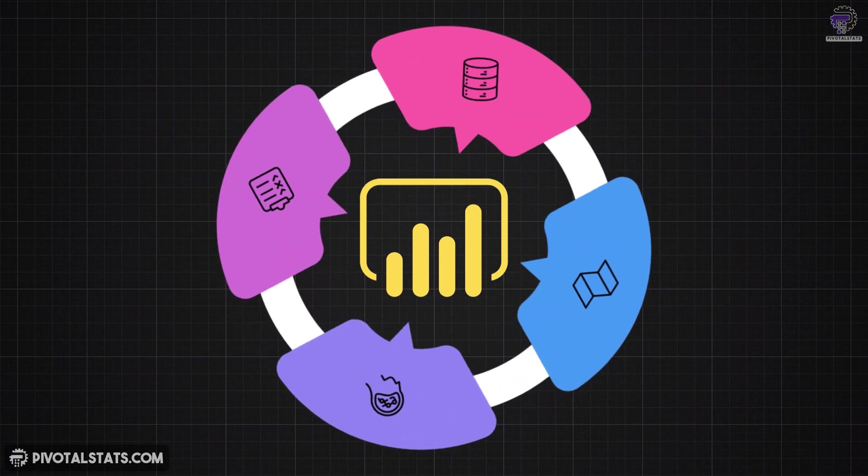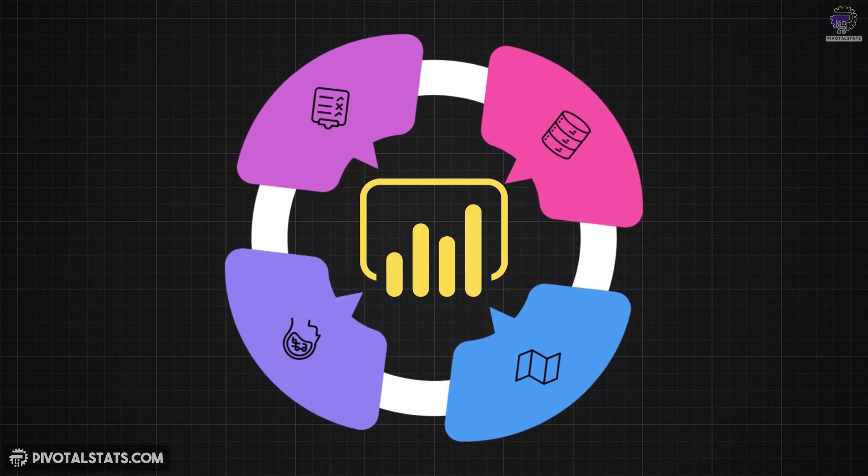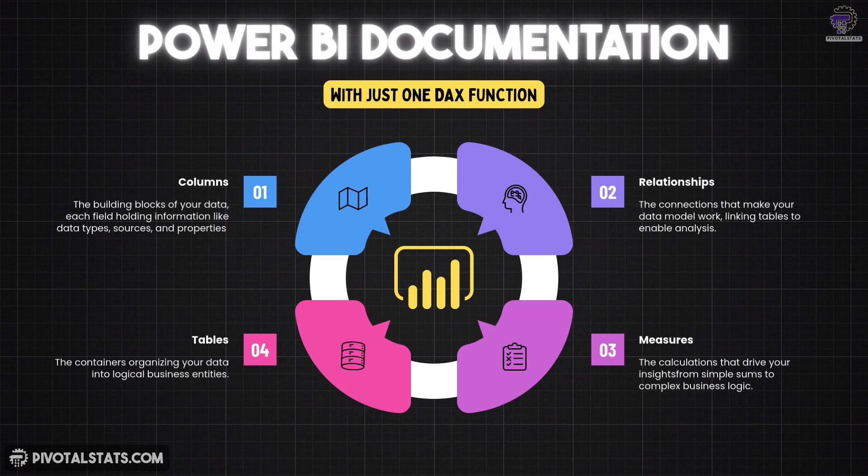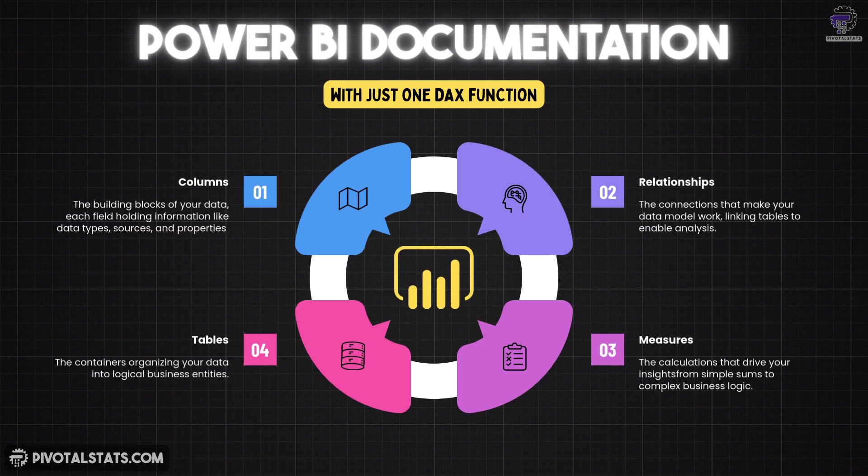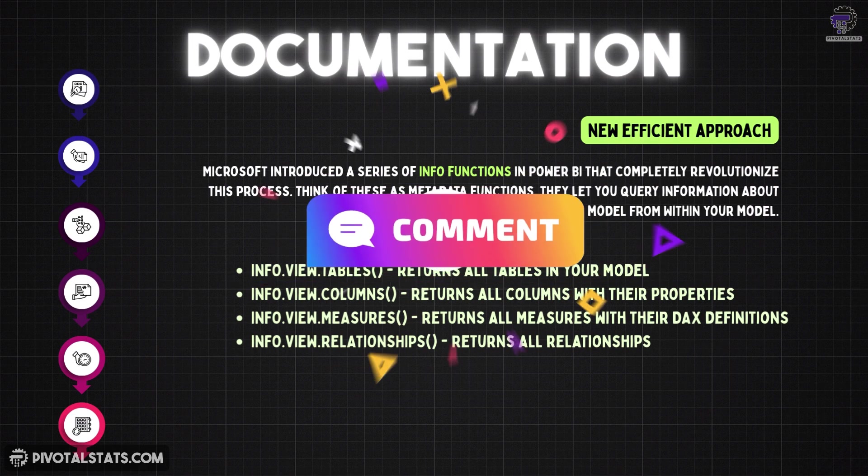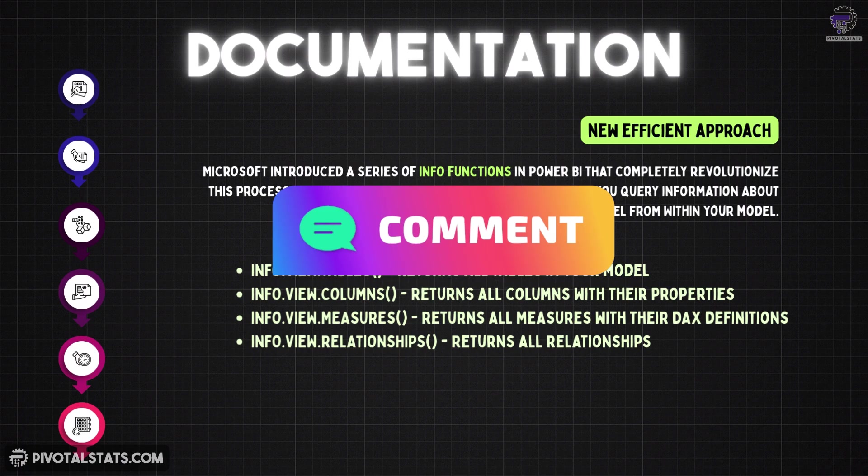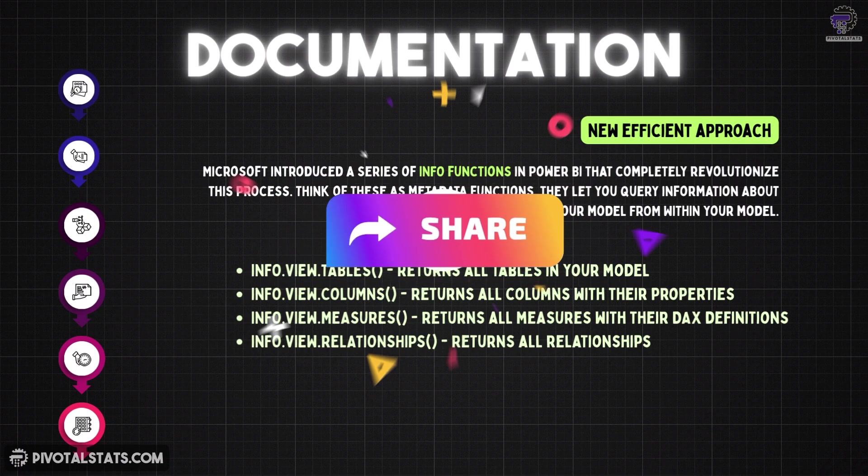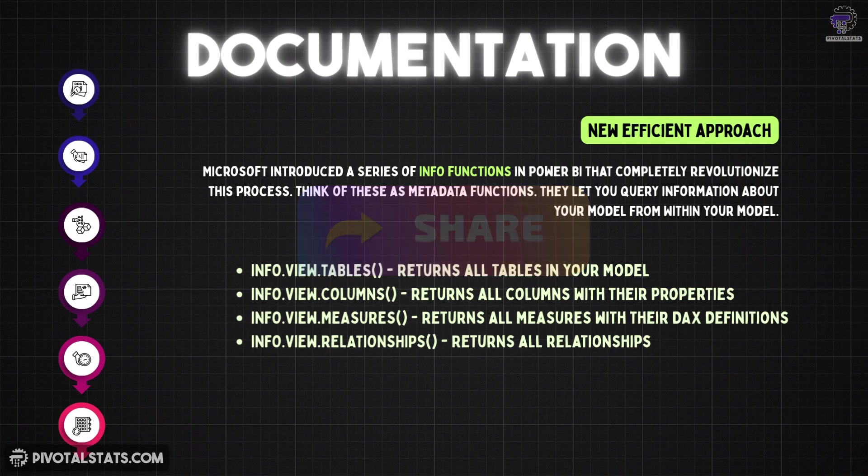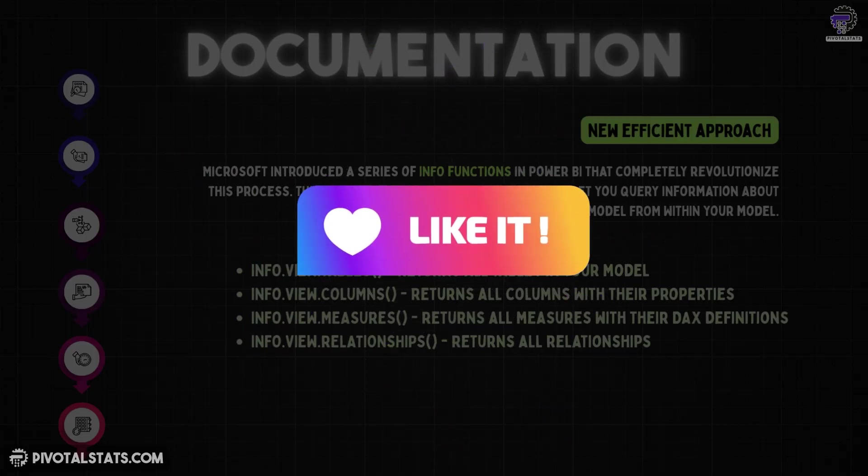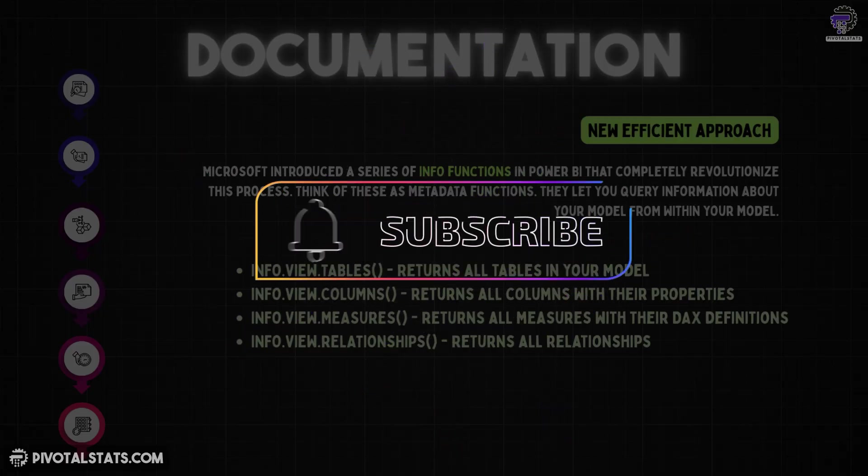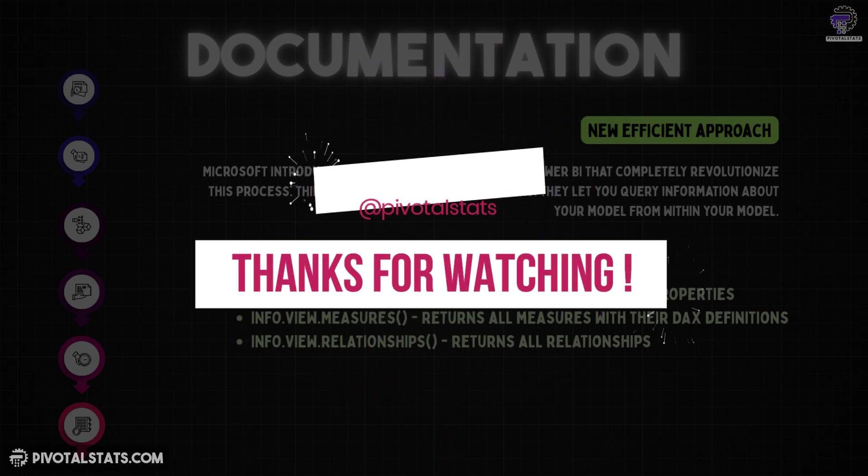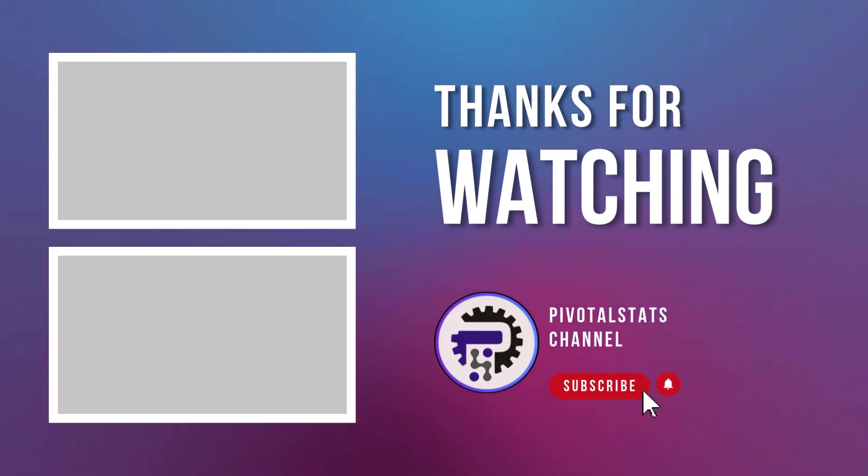And there you have it, documentation that takes 30 seconds to set up and maintain itself forever. No more hours of manual work, no more outdated docs. The info.view functions are one of those quiet features that Microsoft added without much fanfare, but they're absolutely transformative for anyone serious about Power BI development. If you found this helpful, then hit that like button and subscribe to the channel so that you do not miss any content that I upload. And as always, thank you so much for watching. I'll see you in the next one.